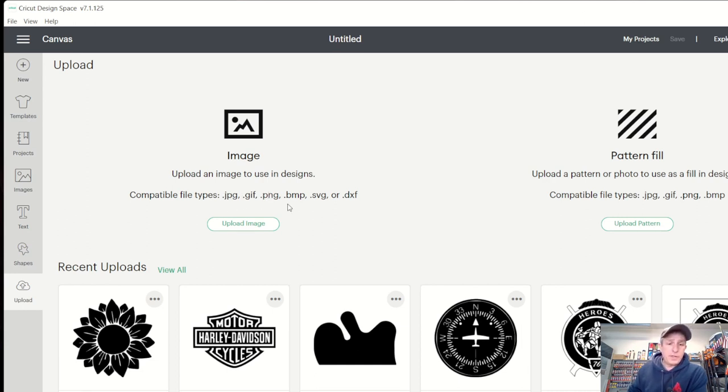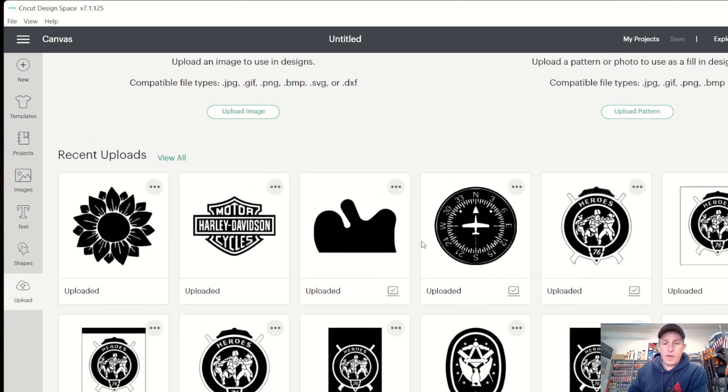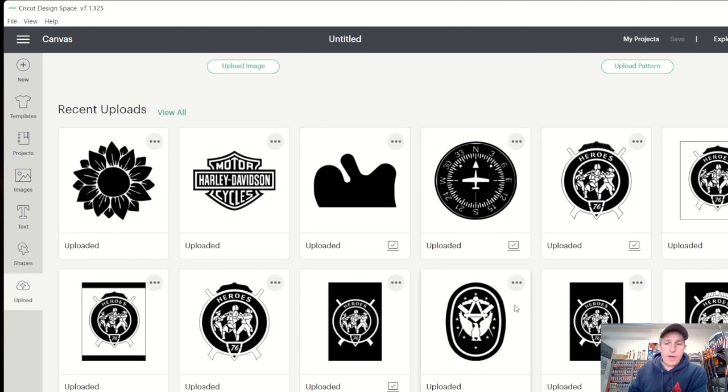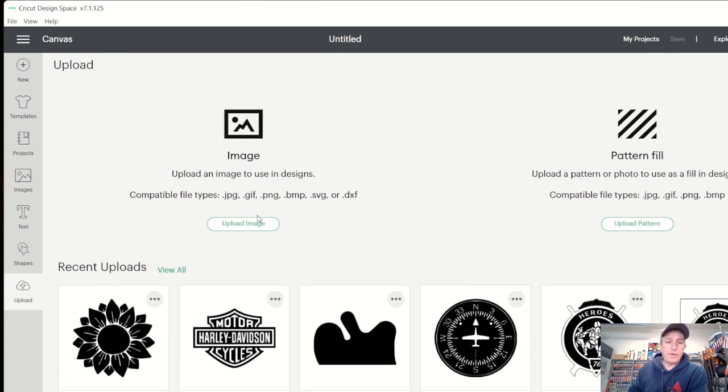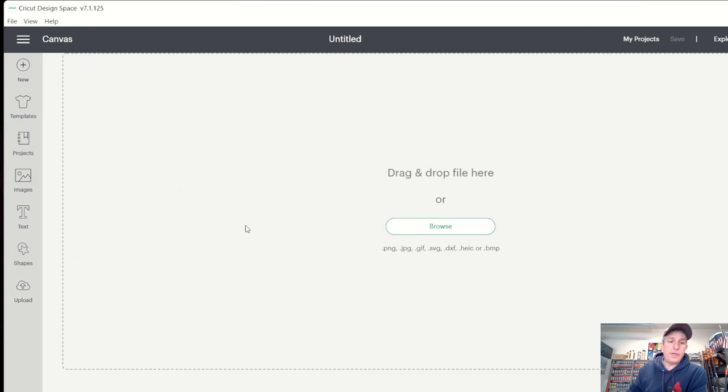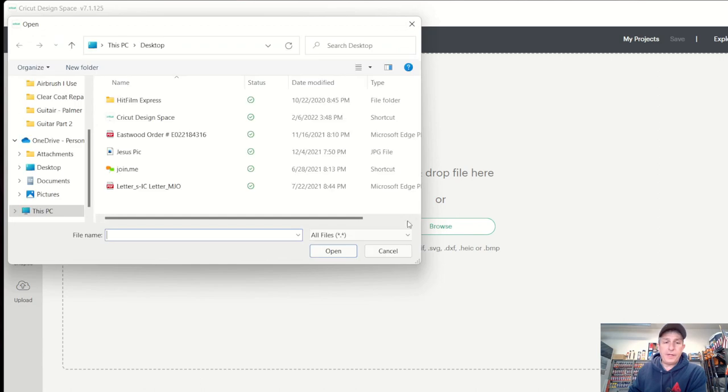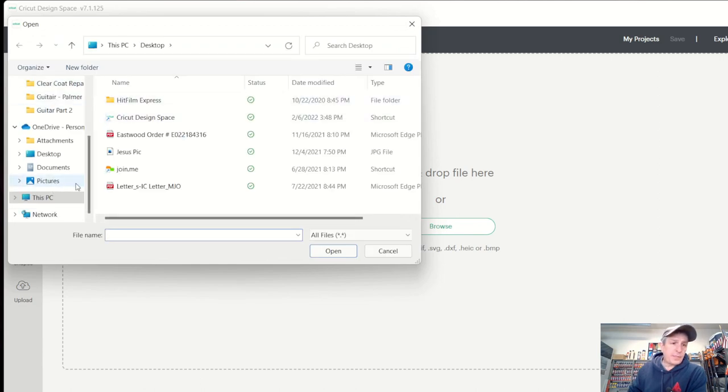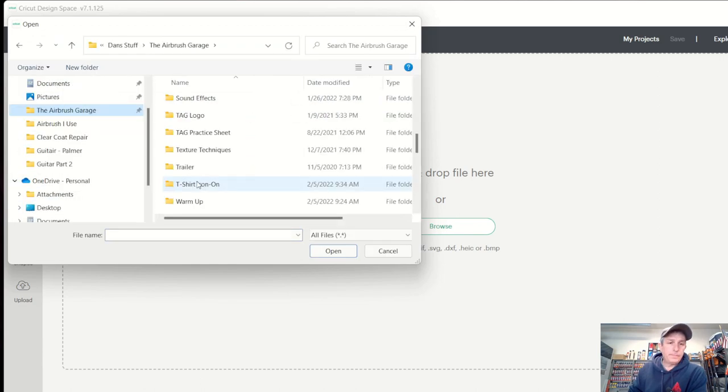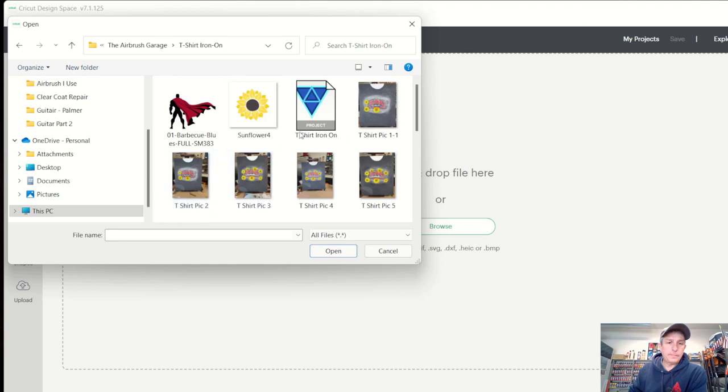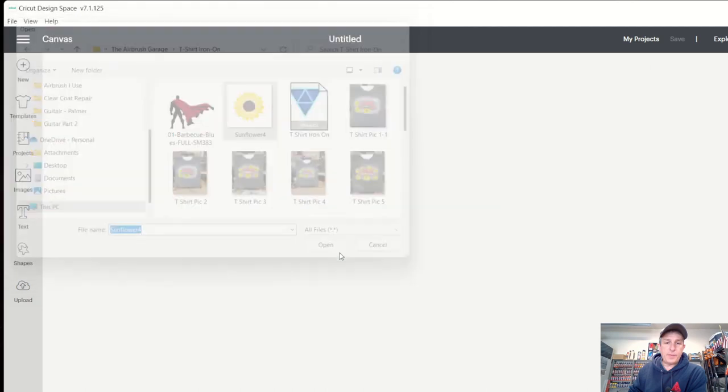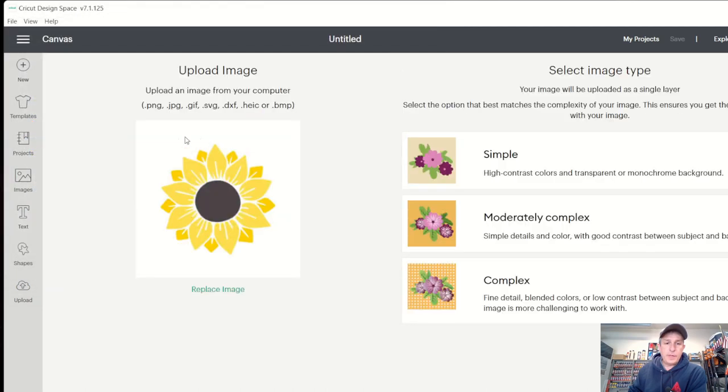So I already have all of my artwork down here. You can see ones that are already loaded. But if I wanted to upload an image, I would just go here. Now you can browse or you could just drop the file here. So if I was to browse, I'm going to select an image. I'll pick this sunflower, we'll keep it simple. And there it is.